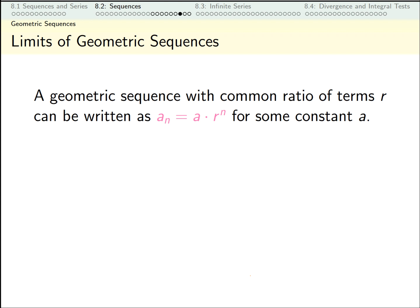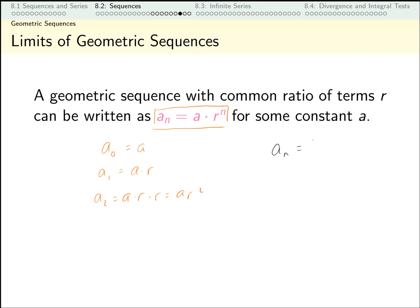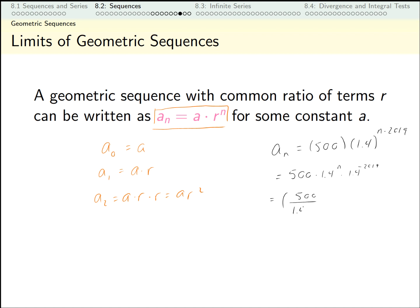The explicit definition we found is not unique in being simple to write down. Any time we have a geometric sequence, we can write it explicitly in a very simple way. If a sub zero is our starting value, then a sub one is that number times our ratio r, a sub two is a·r squared, and so on — all terms look like a times r to some index. What we saw was a sub n equals 500 times 1.4 to the power (n minus 2019). We can rewrite this as 500 times 1.4 to the n times 1.4 to the negative 2019, which is just the constant (500 divided by 1.4 to the 2019) times 1.4 to the n.